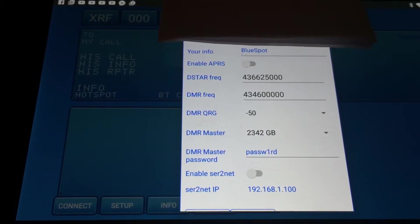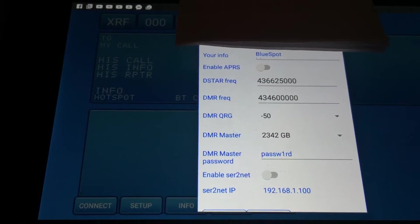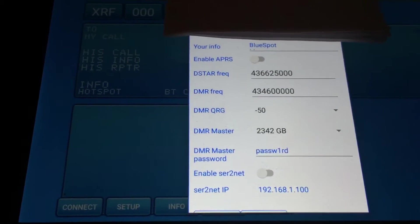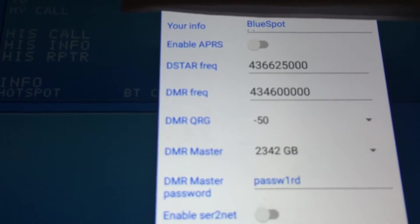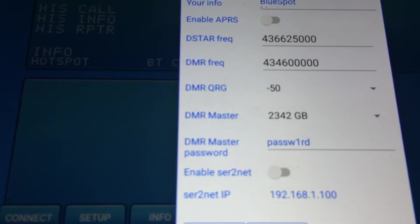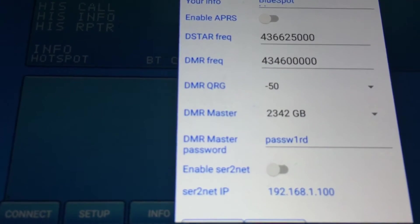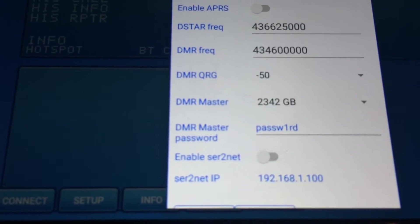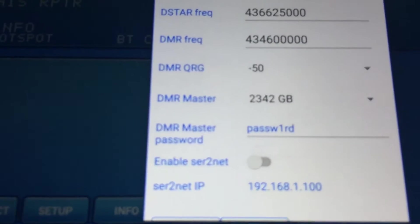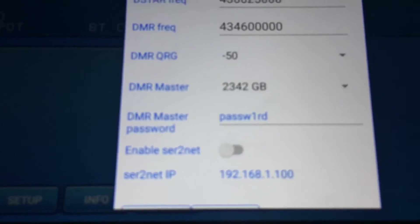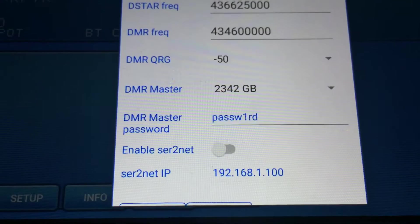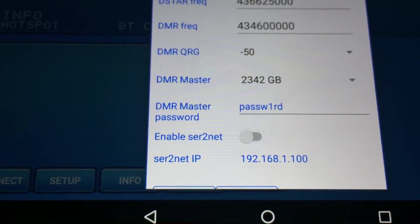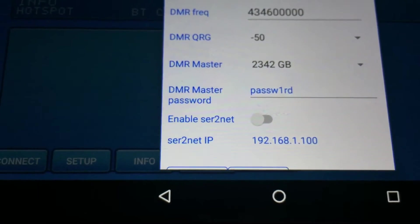I'm in the United Kingdom here. So I've set this up to connect to the Great Britain server on DMR if I wish to do so. I've set the frequency for D-Star. You can set a different frequency for DMR. I've left the DMR QRG at minus 50. Because I'm in the UK, I've selected 2342 Great Britain server. That password, password with a one in it, that is the correct one to use for that UK server. There's different passwords for different servers. So if you're in the UK, you can use that one.